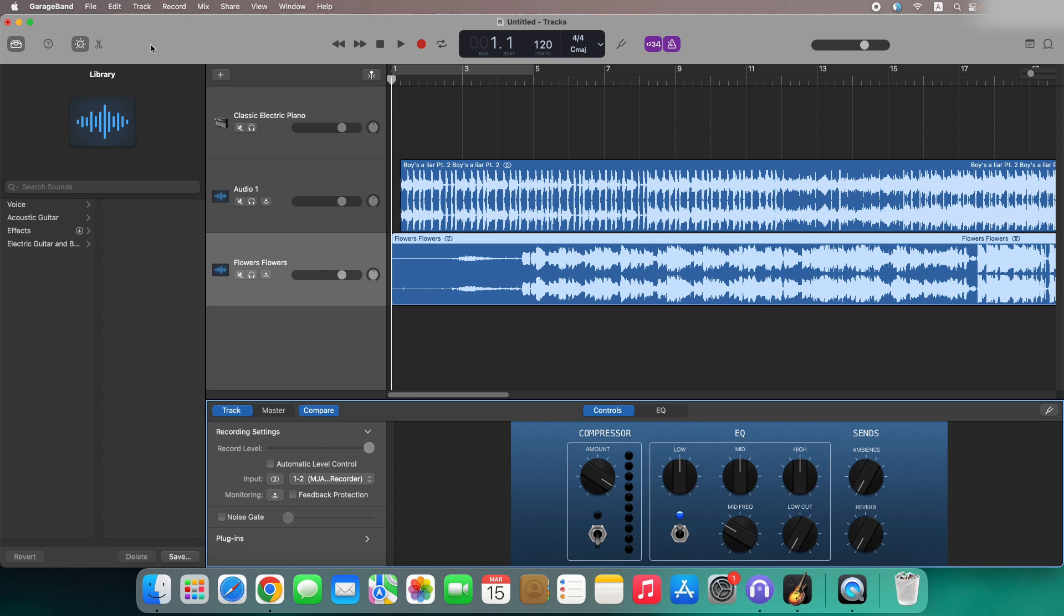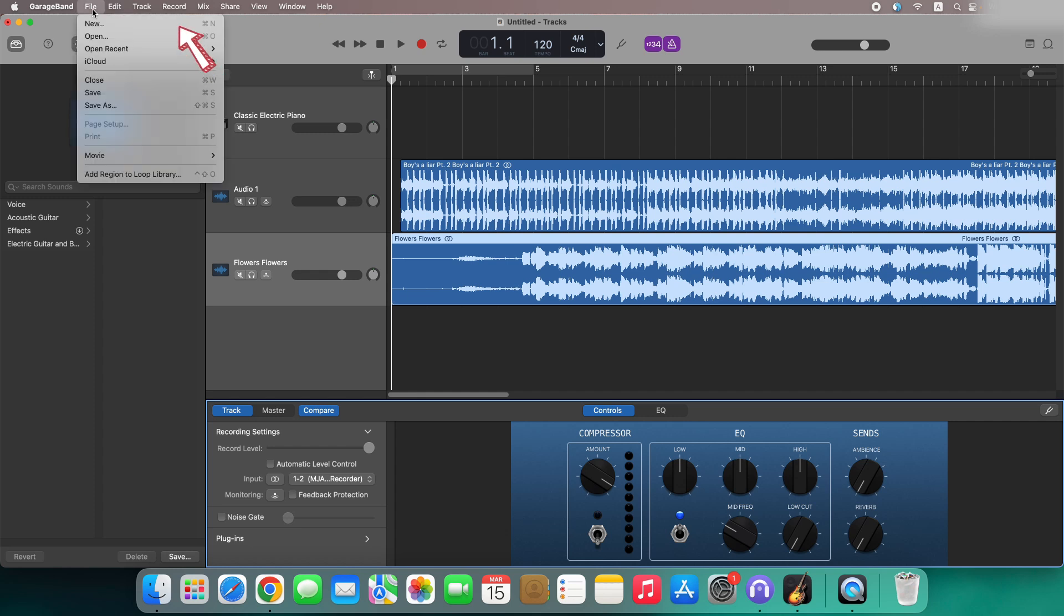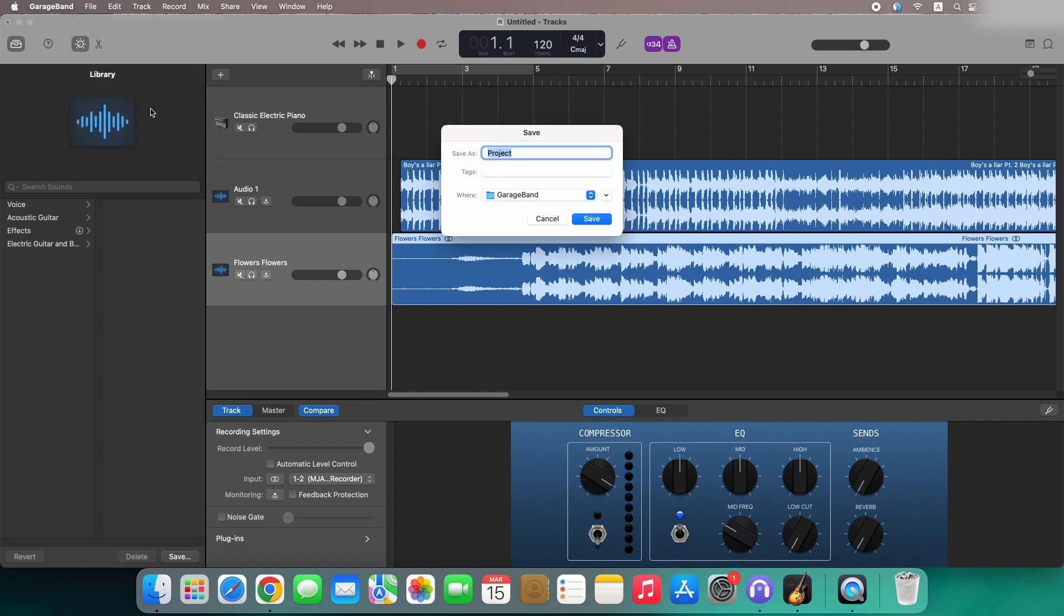After the editing, you're free to save this GarageBand project to local files.